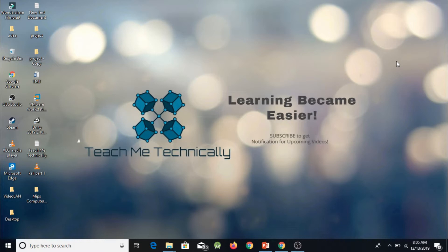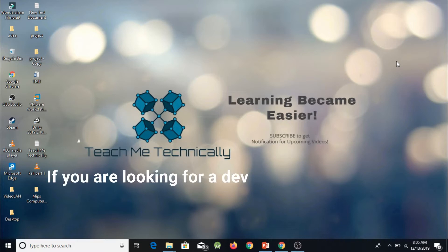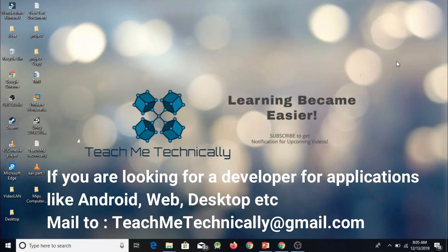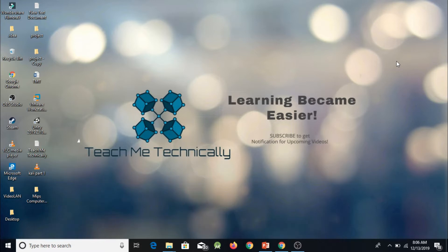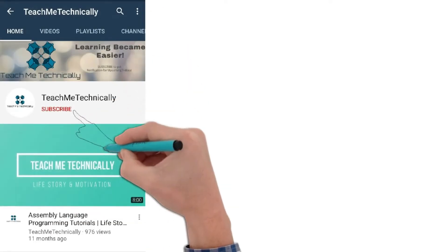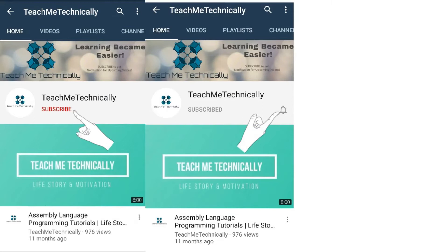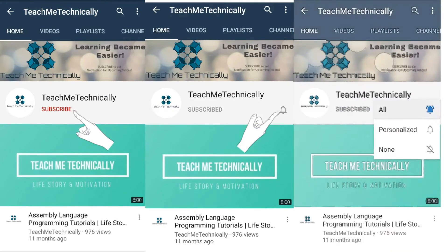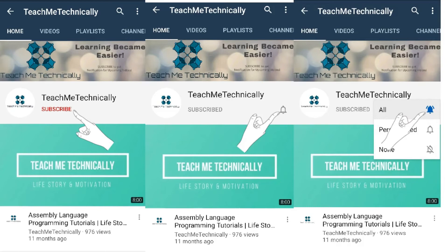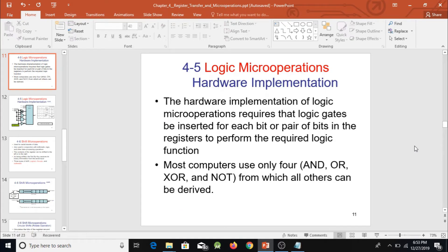Welcome to the channel Teach Me Technically. In this playlist we are going to study computer architecture and the processor — specifically MAPs. We are going to study which logical operations are performed in our system and how they are implemented through hardware.